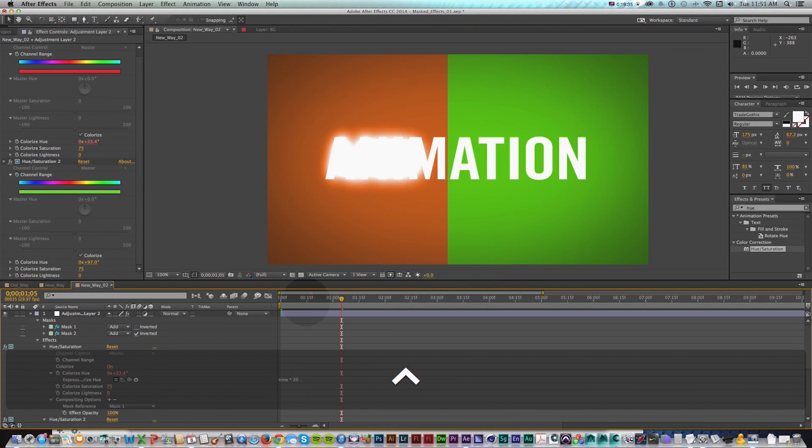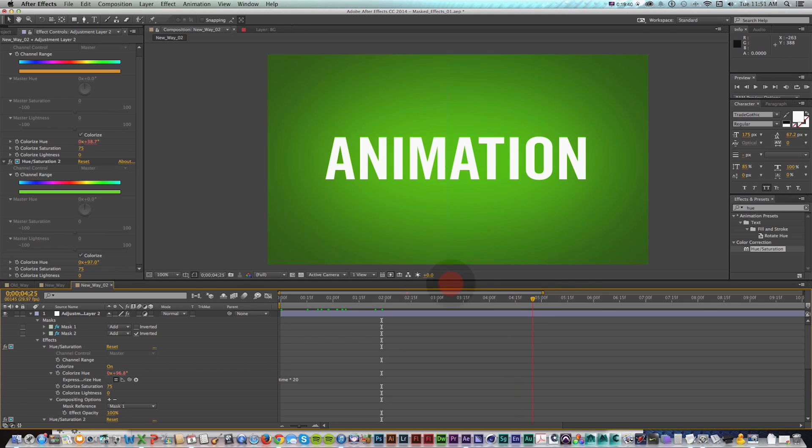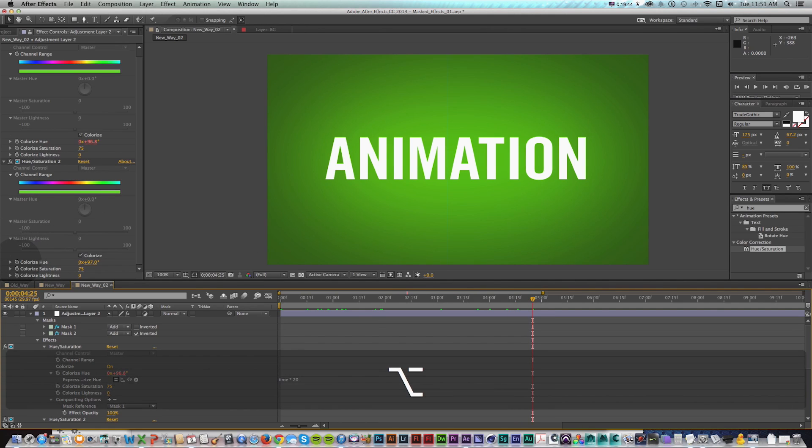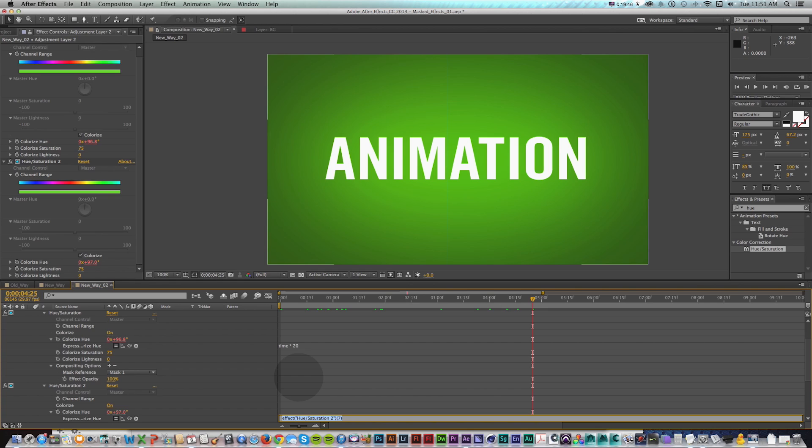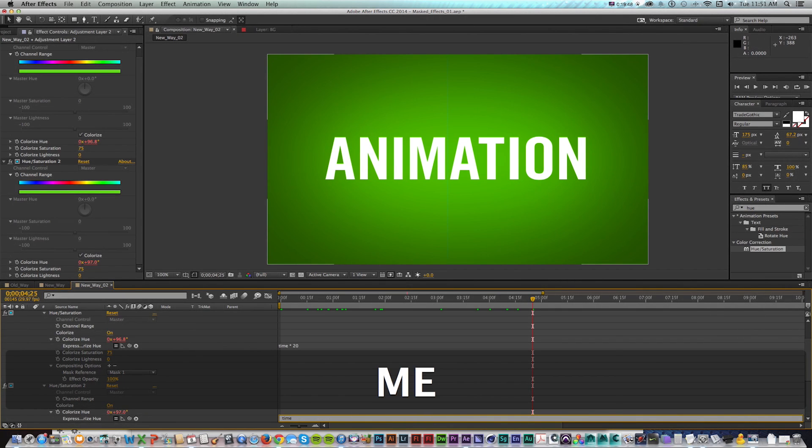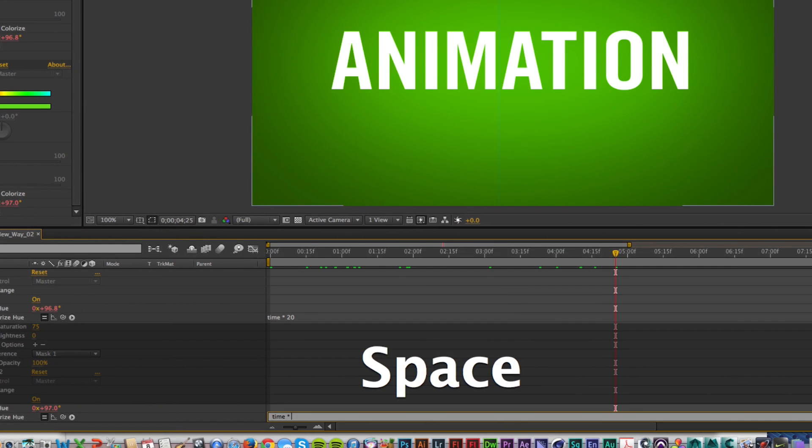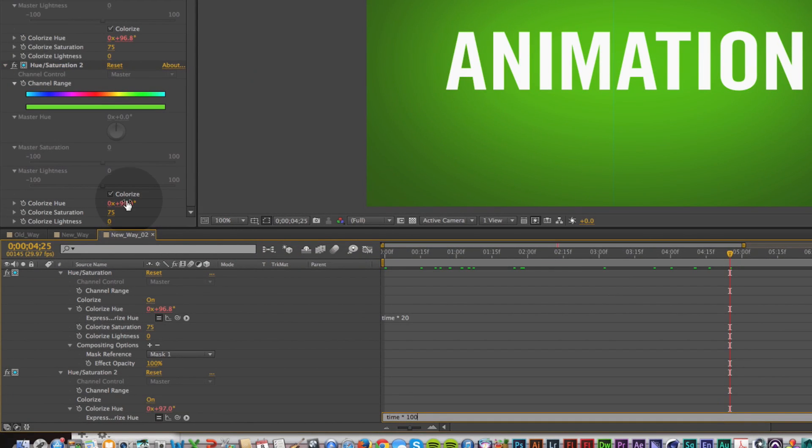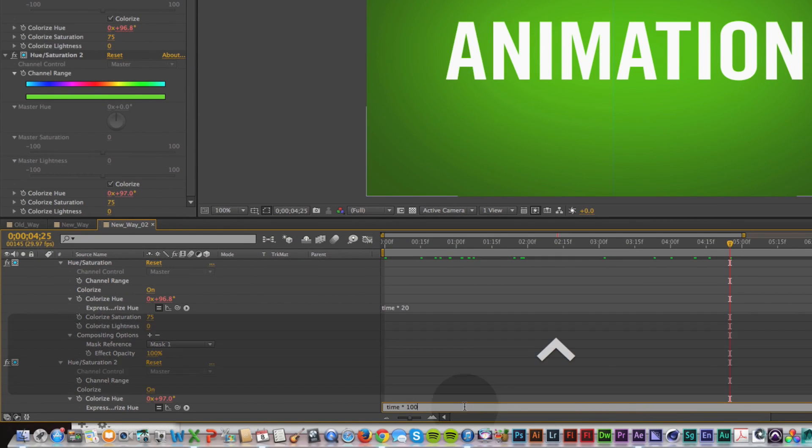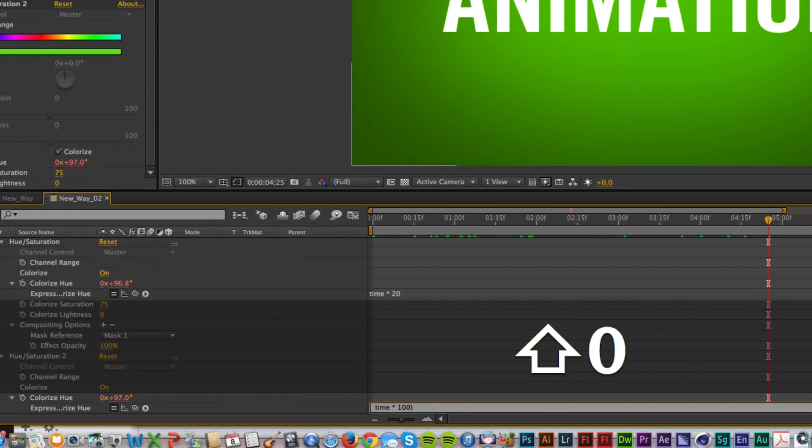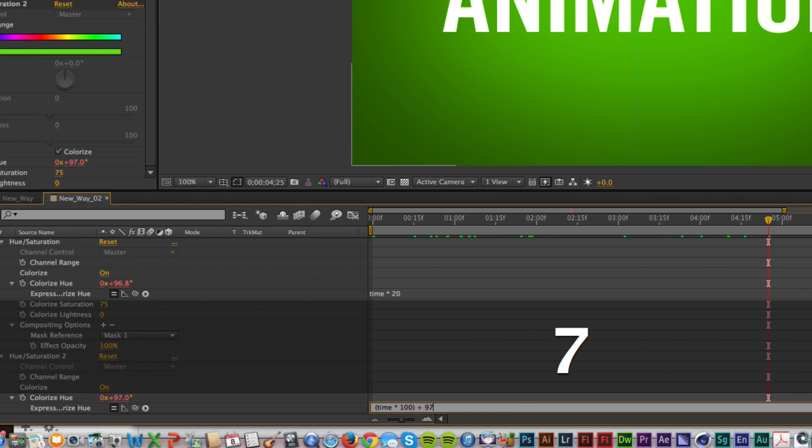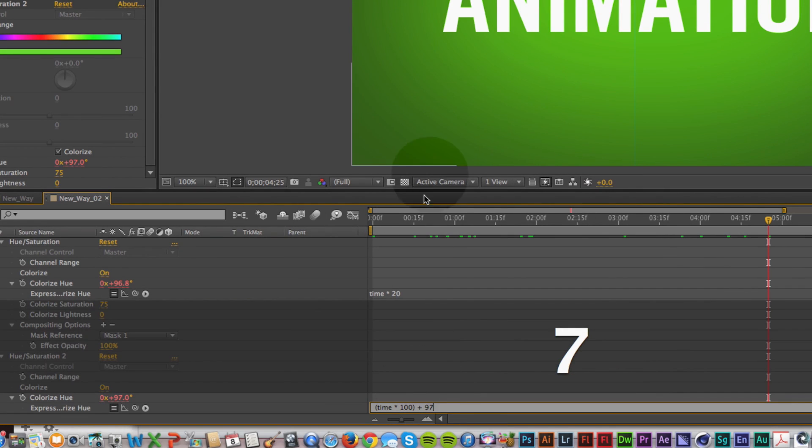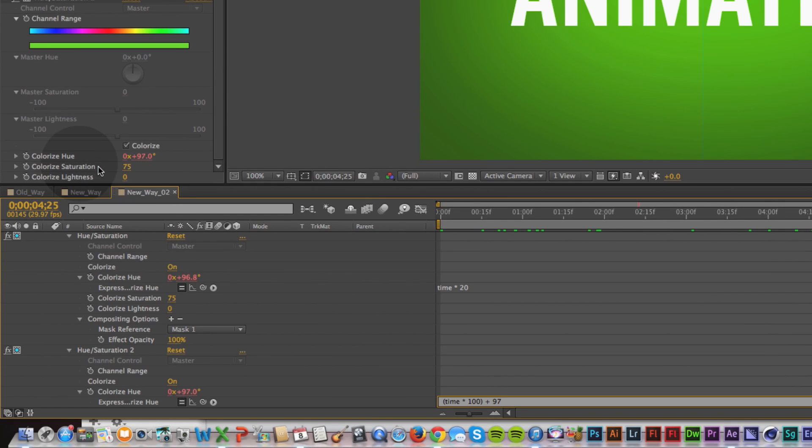And then for the other one, I'm going to do the same thing, I'm going to option click, and I'll press time times a different number, say 100. And I want it to start at this 97. So I'm going to put this whole thing in parentheses and do plus 97. So that's going to take time times 100 and add 97 units because it's going to reset to zero, which will get us to there. So I'll press enter.